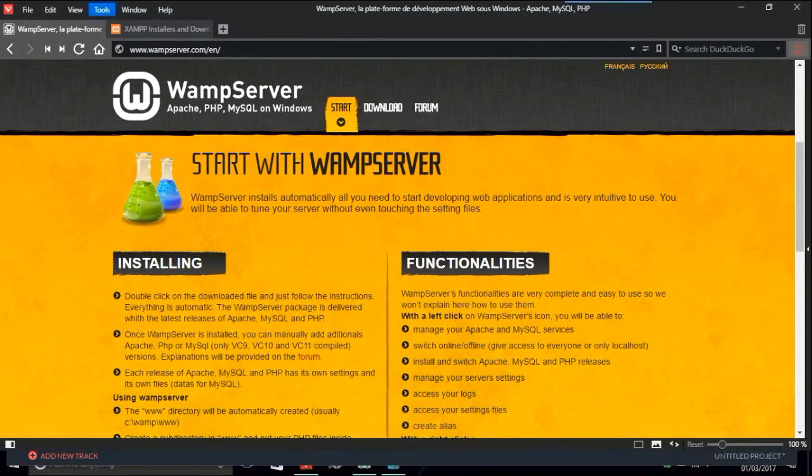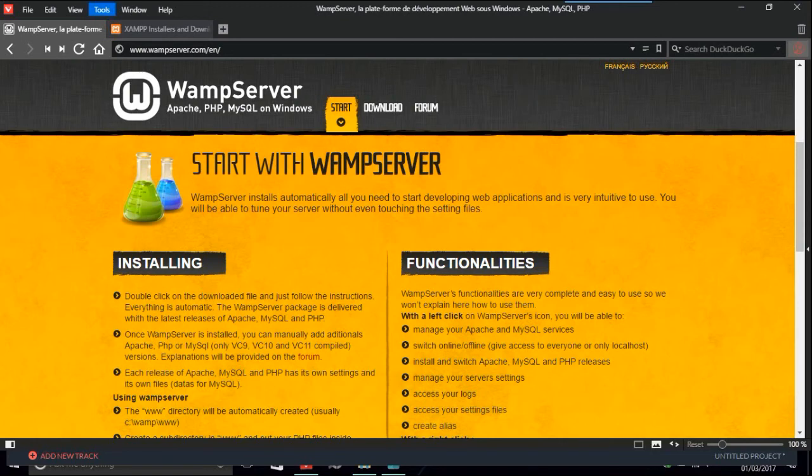In this video I'm going to talk about WAMP server and how to get you started with that, how to download it and everything like that. The download is just the same as you download anything.